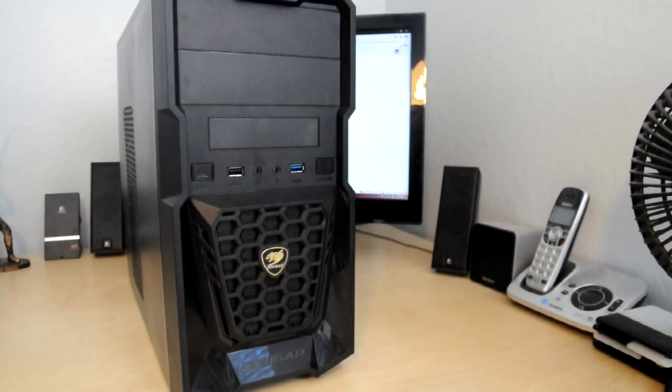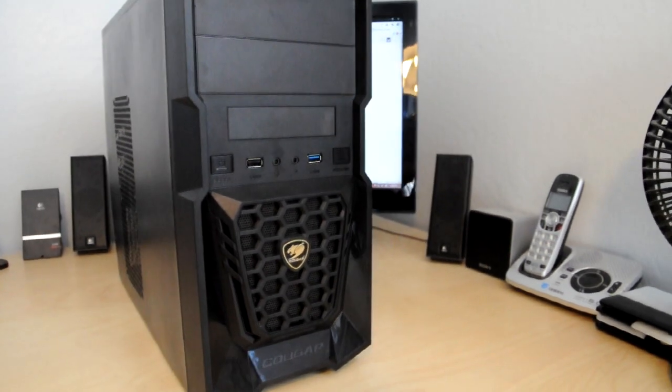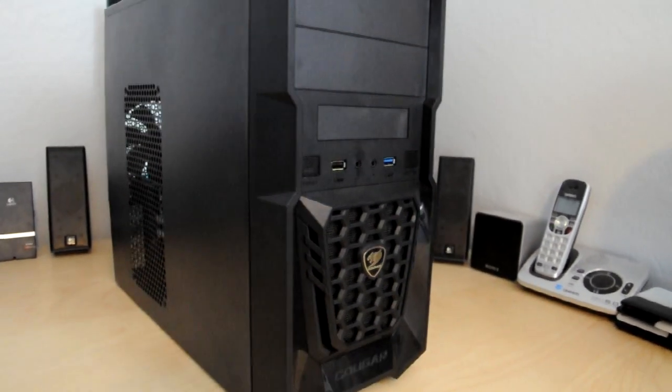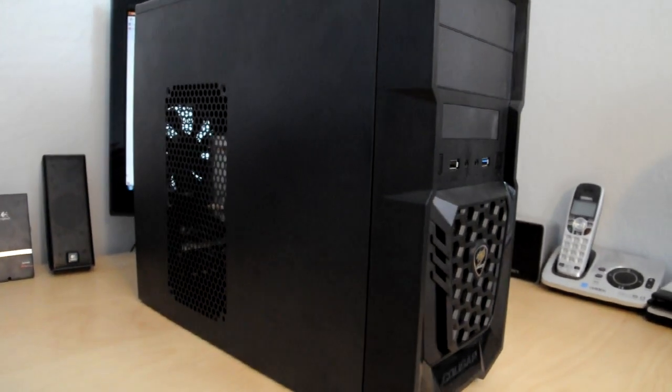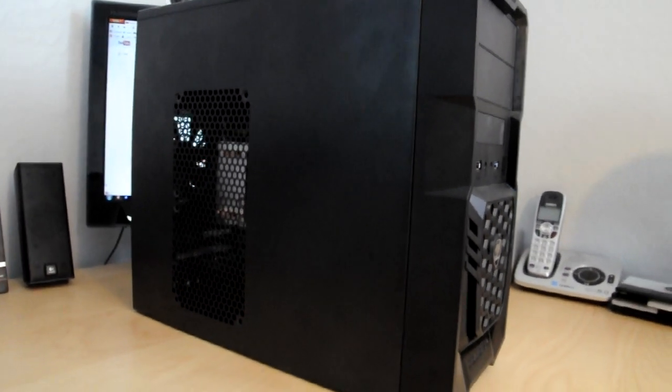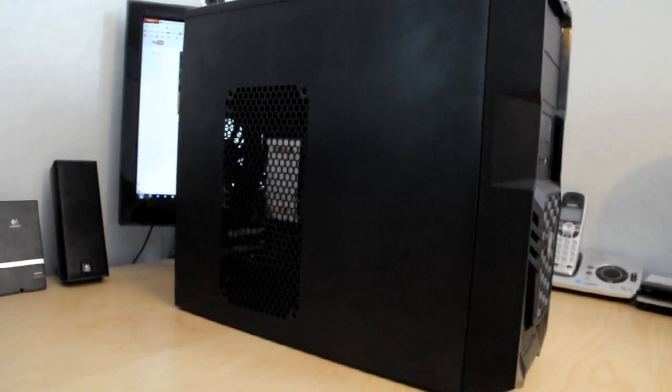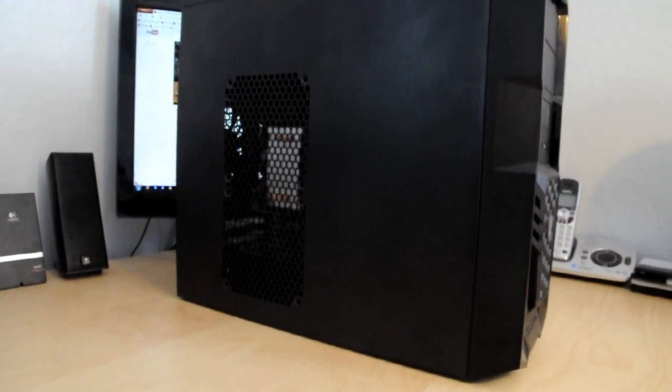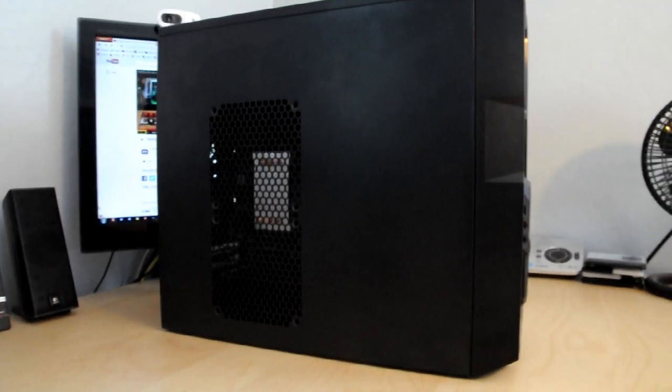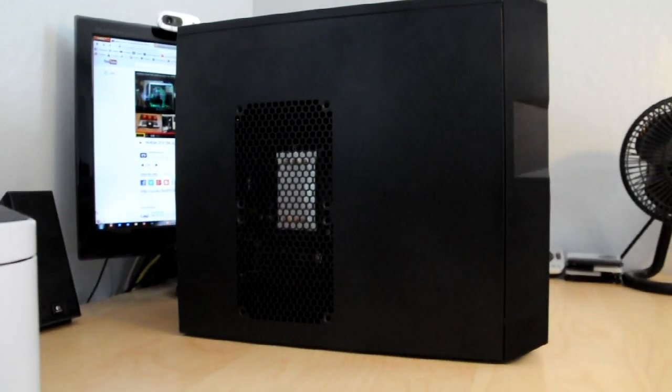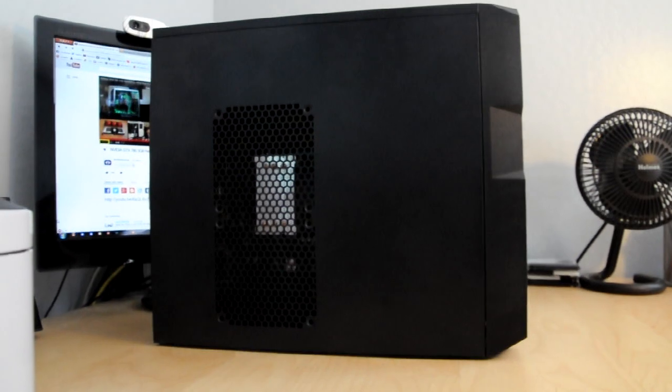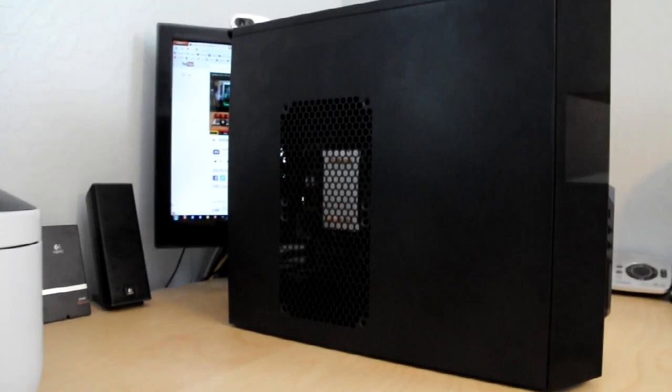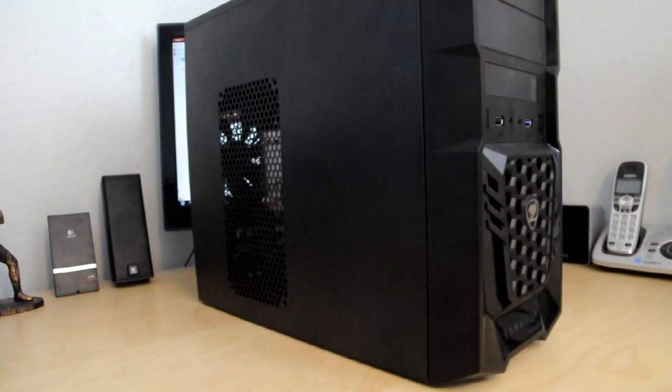What's up guys, this is video number three in the budget gaming PC component selection series. Today I'm going to take a look at a budget gaming PC case, this is the Cougar Spike. This case is around $40 and I'm sure you've come across it before if you're looking to put together a budget build.